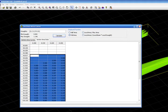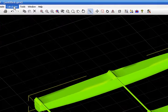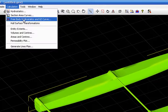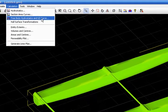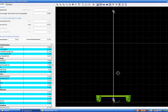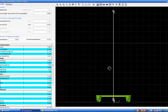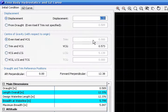Now we will go to free body hydrostatics and GZ curve, and we will play here with these new features.